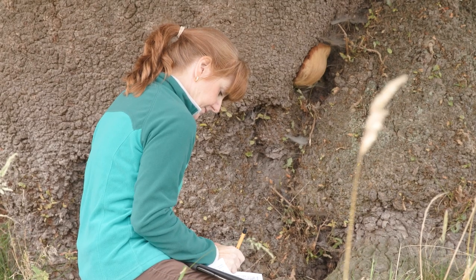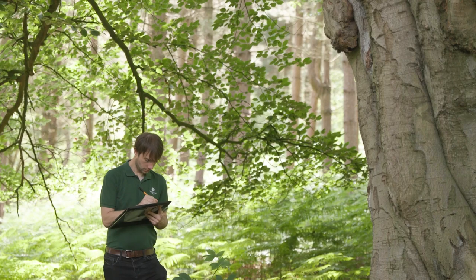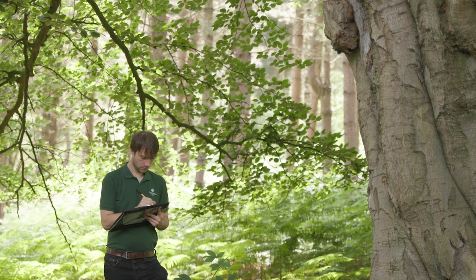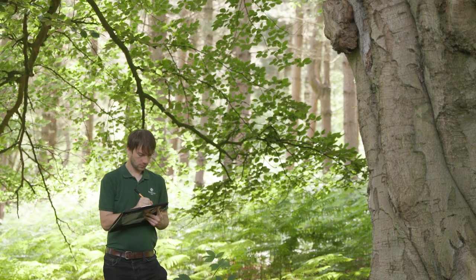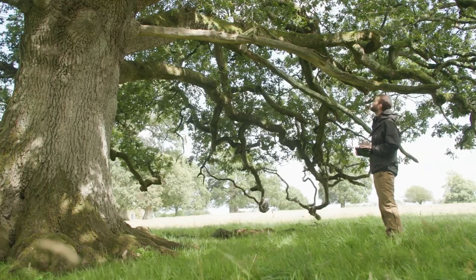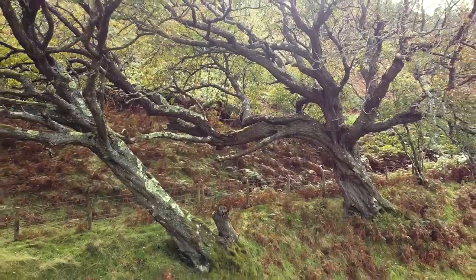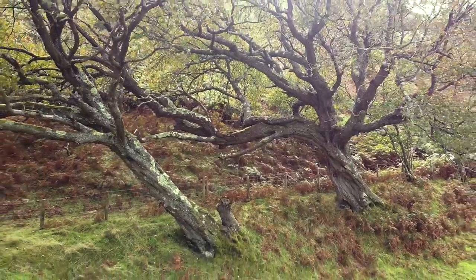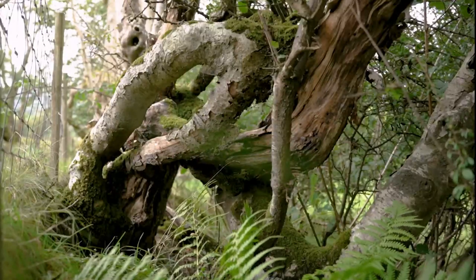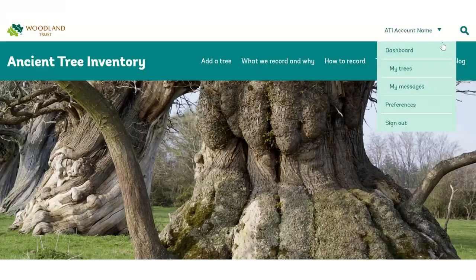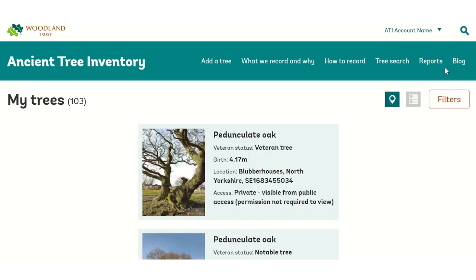Carefully double-check all recorded details before submitting, especially location. Your information will determine whether our verifiers can find the tree, so your record must be as complete and accurate as possible. You can still edit a tree with more information and photos after submitting by visiting your My Trees area and opening the tree you wish to edit.